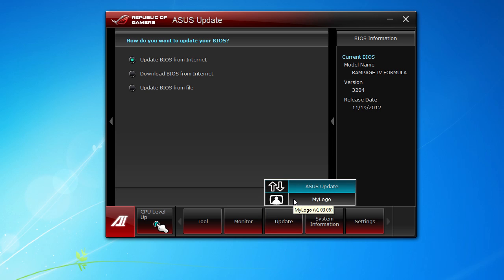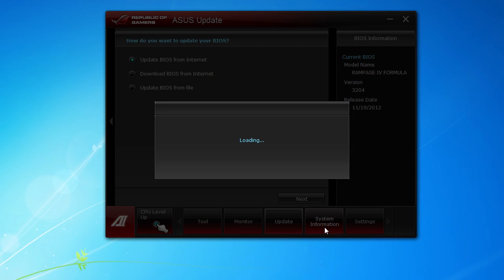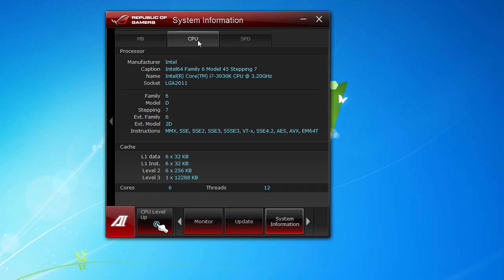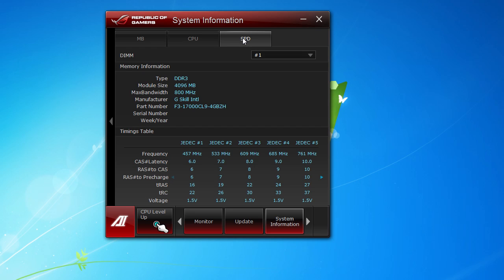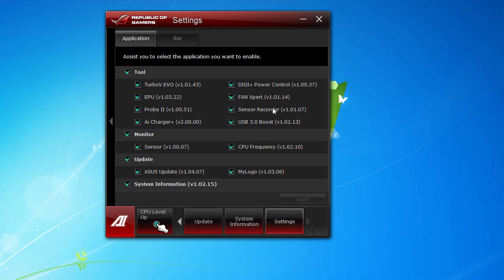System Information here, which is going to take a second to load, basically shows you all of your information. You can see everything on the motherboard and our BIOS. Going into the CPU here, you can see we're running an Intel Core i7 3930K, all that stuff. Then your SPD, of course, is for your memory. You can check out the different memory slots.